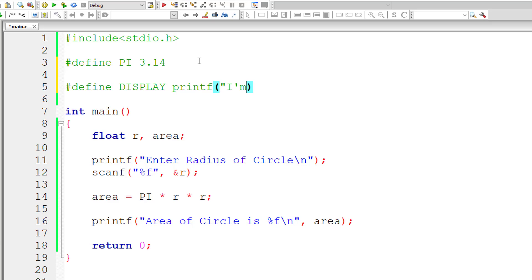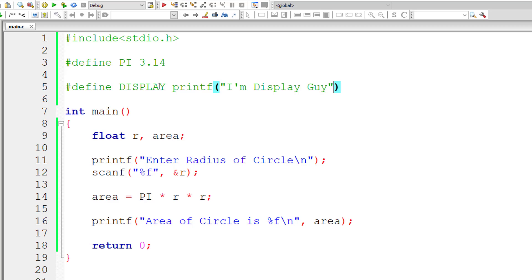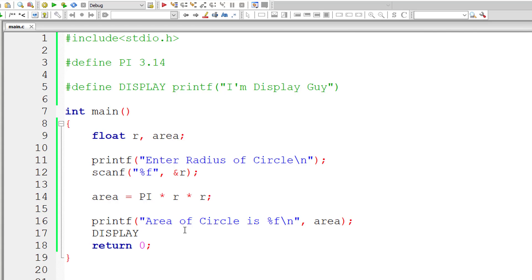So I'll write I am display guy, a simple statement G-U-Y. Remember don't end it with a semicolon. Now let me display it inside, I guess we need to have semicolon here but let's check that. Yeah we need to have a semicolon here, it should work now.